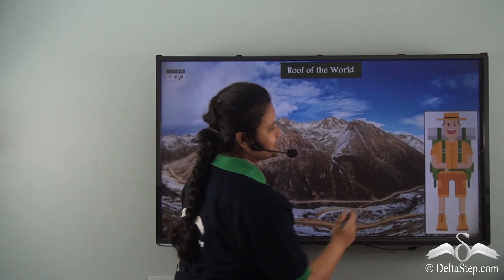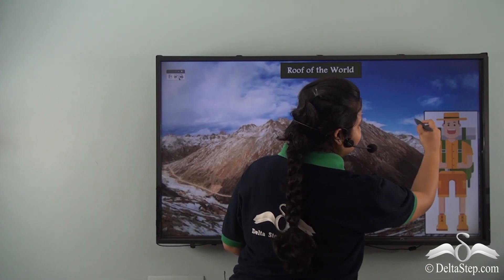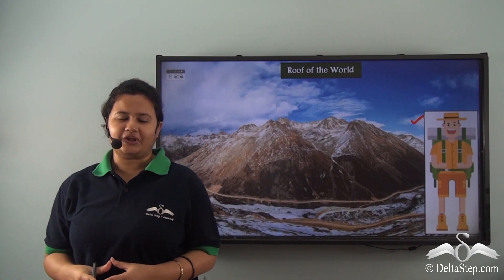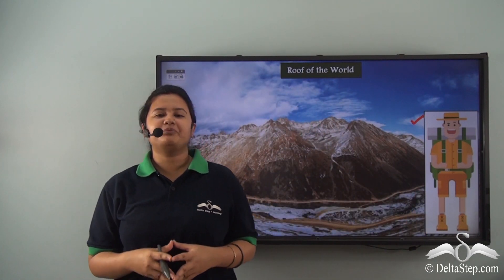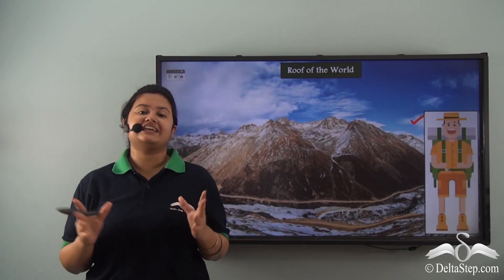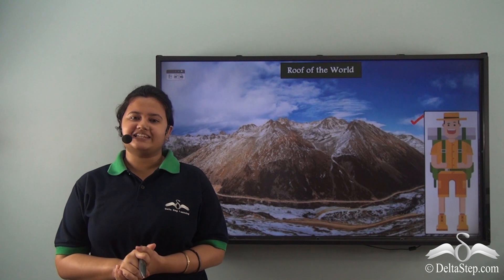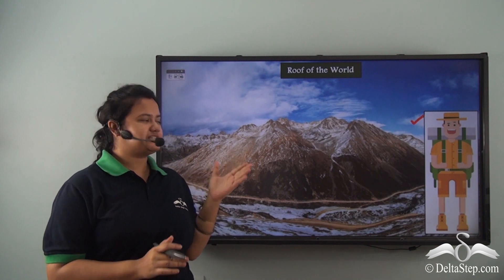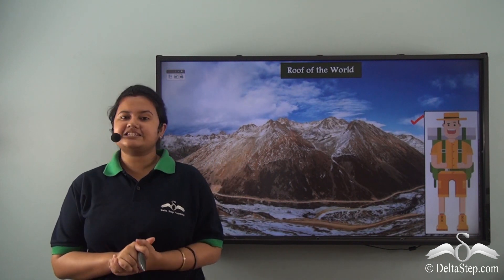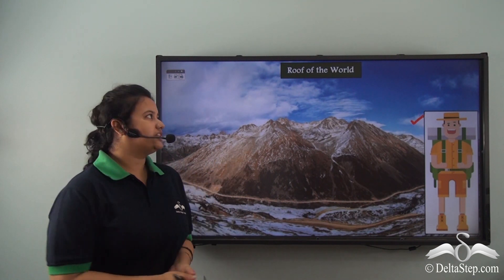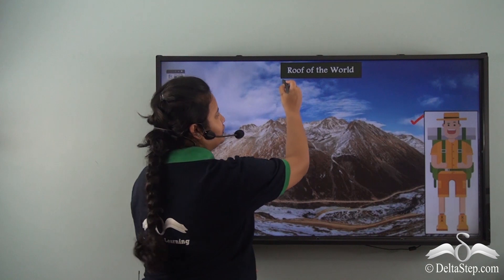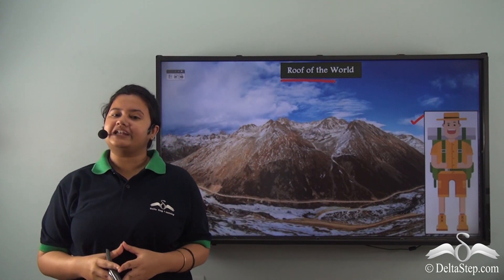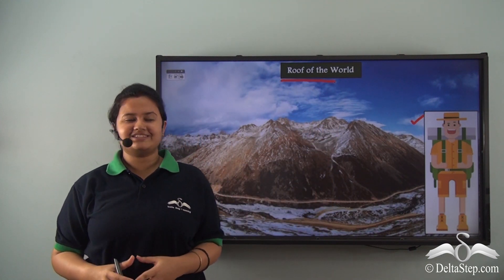Can you recognize this person? He is Mr. Johnny. I hope you remember that he loves to travel. Recently he has taken a tour of this place. This place is called the roof of the world. Can you tell me the actual name of this place?